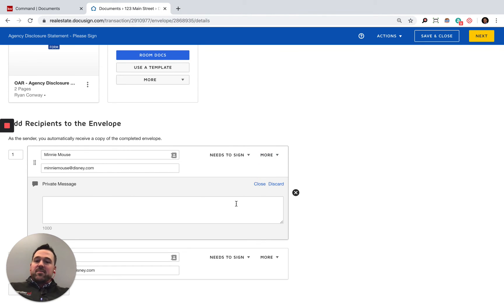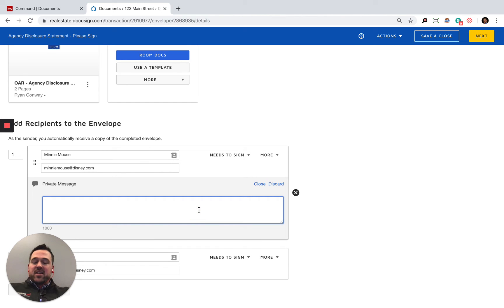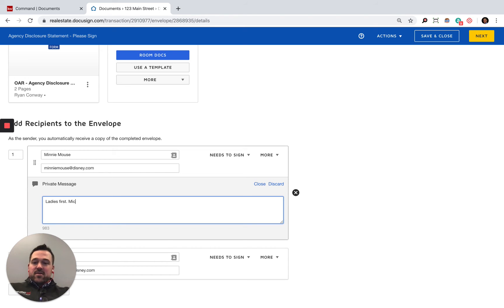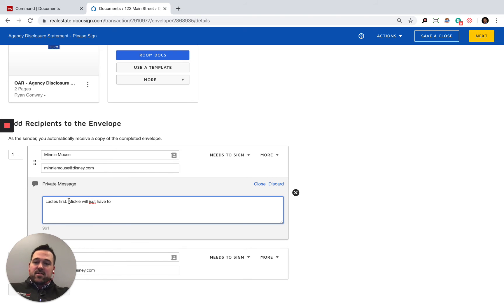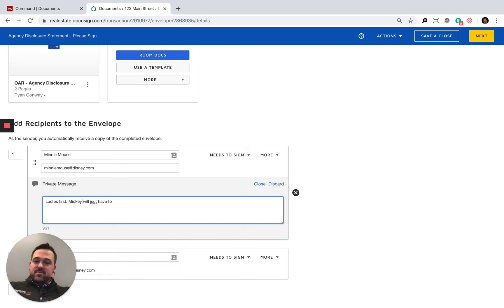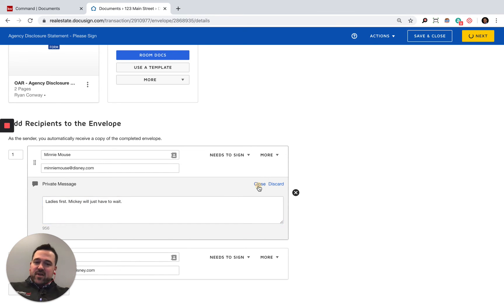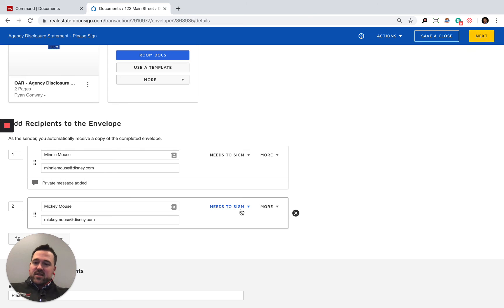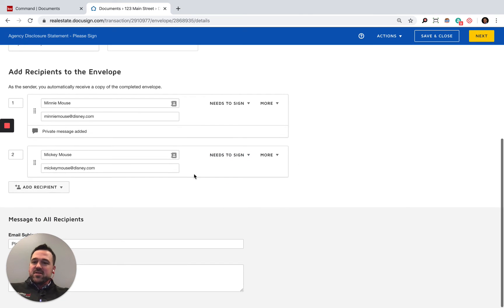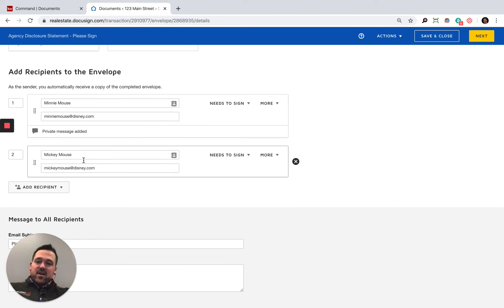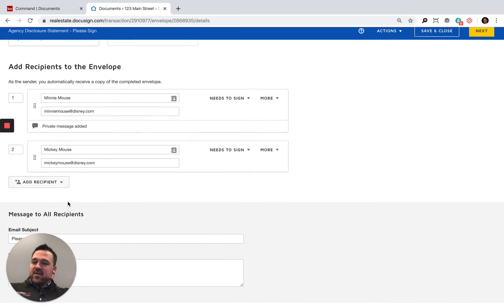I'm going to close that out. You can also add a private message if I want to say something directly to Minnie: Ladies first. Mickey will just have to wait. That's going to be a private message being sent off to Minnie. Mickey's going to get those documents second after that.